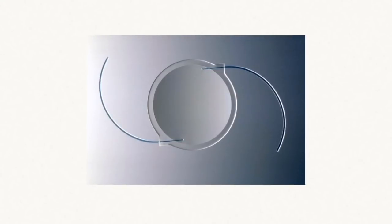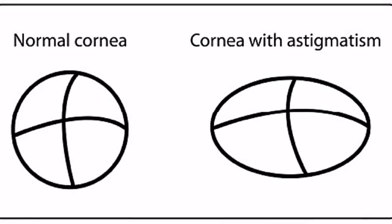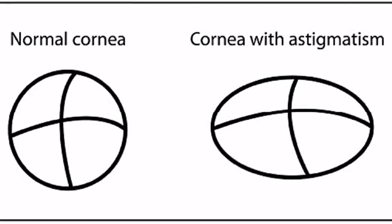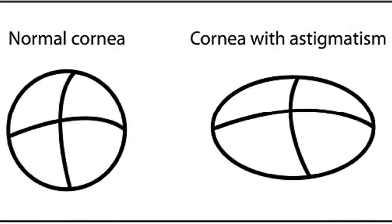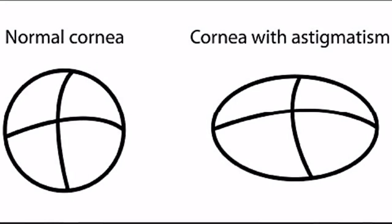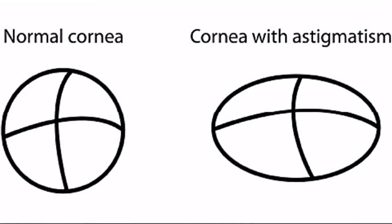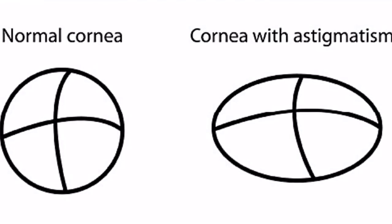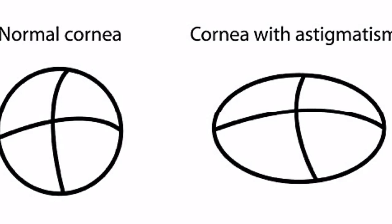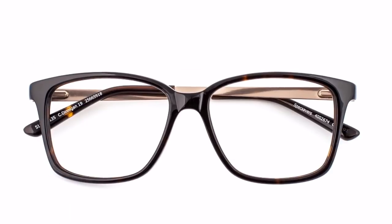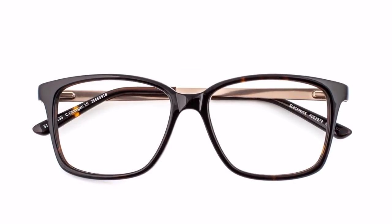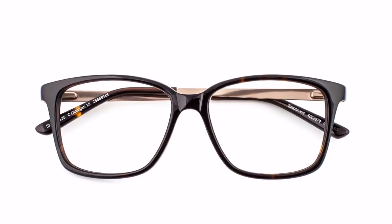A standard lens implant does not correct astigmatism, which usually requires glasses to improve focus. Astigmatism is caused by the eye being oval shaped, which creates blur on the back of the eye unless glasses are utilized. Glasses are commonly used to improve focus for astigmatism.